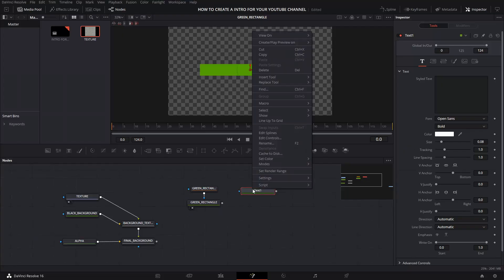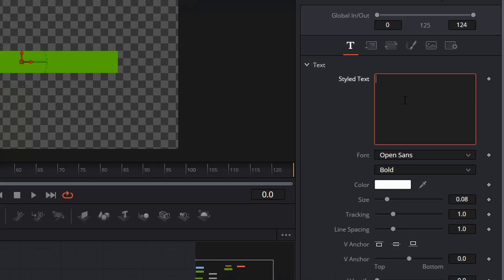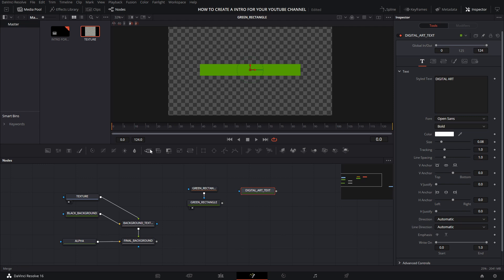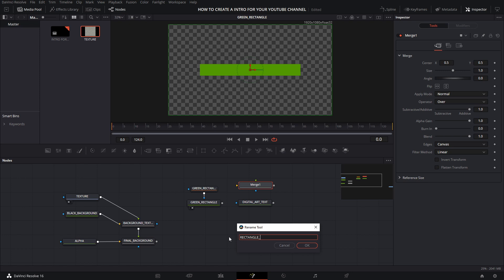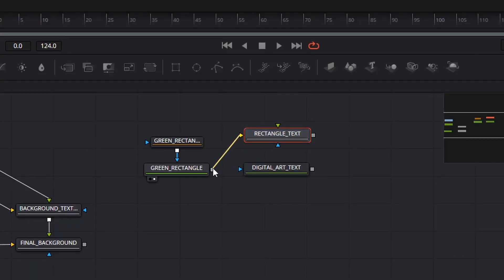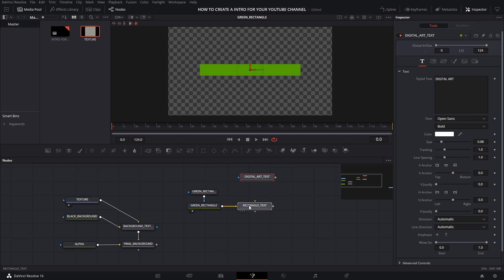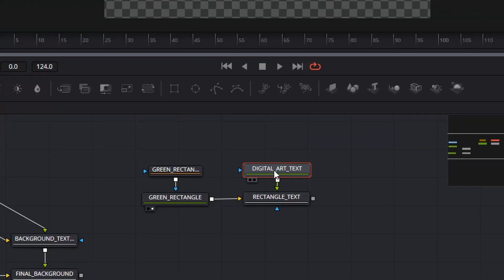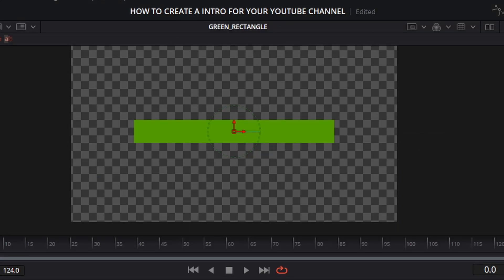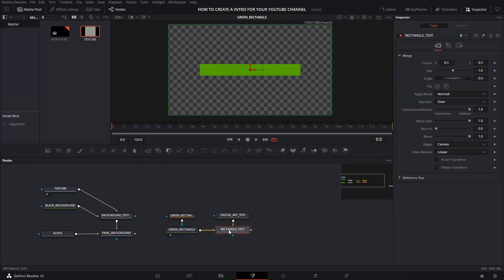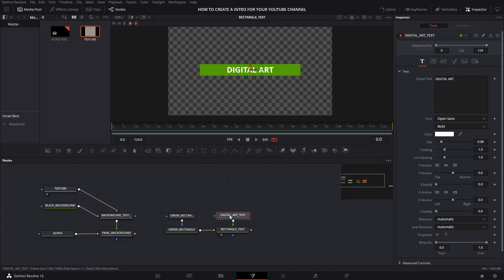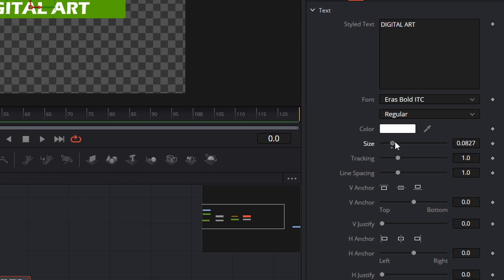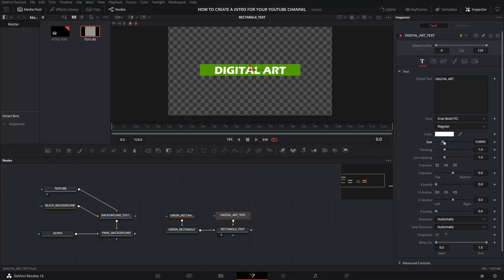Create the text and rename it. On the right, you can write what you want — I'm going to write Digital Art. Now you have to connect these nodes. You need a merge, so click on Merge and rename it. Connect the yellow triangle to the grey square of the background — in my case, Green Rectangle — and the green triangle of the merge to the grey square of your text. The text doesn't appear on the viewer, but you only have to select the right black circle below the merge you just created. Now you can see the text. Select the Digital Art text node and choose the font and size on the right. I'm making some adjustments on my mask, and here you can adjust the corner radius.